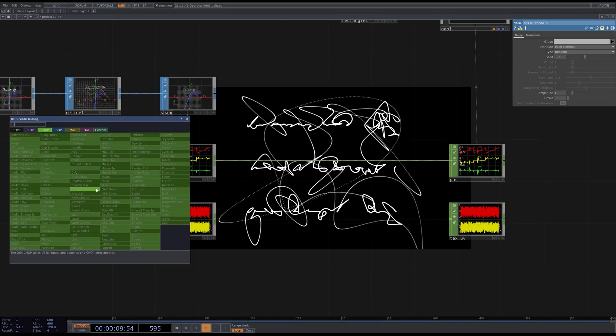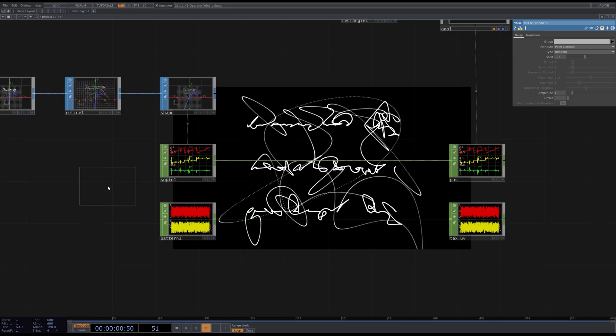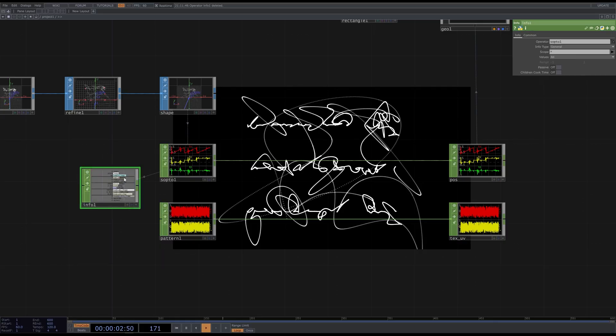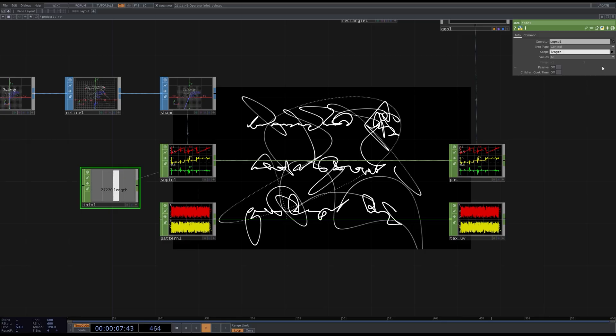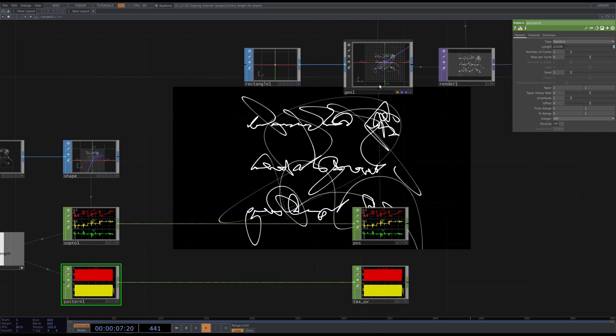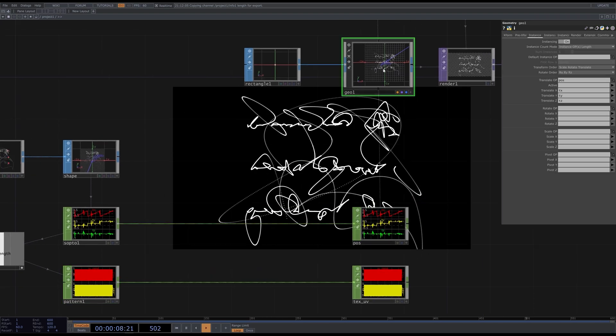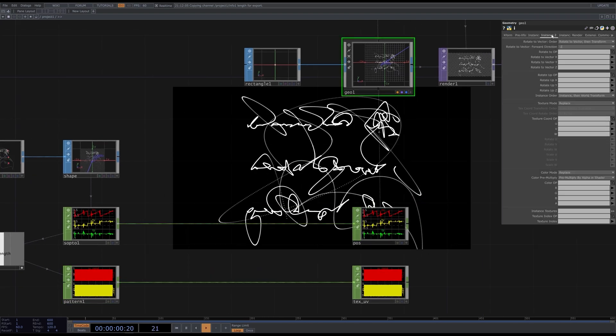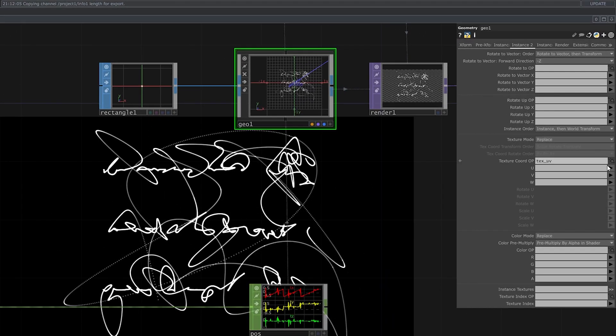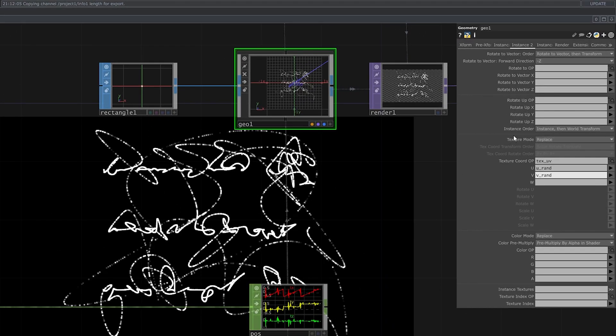Add an info CHOP. Attach it to the SOP CHOP. Select length over here. And this is the number of instances that we have. Now go to the pattern CHOP and set the CHOP reference in the length channel. Now we can attach our texture coordinates here. Set the texture mode to transform.